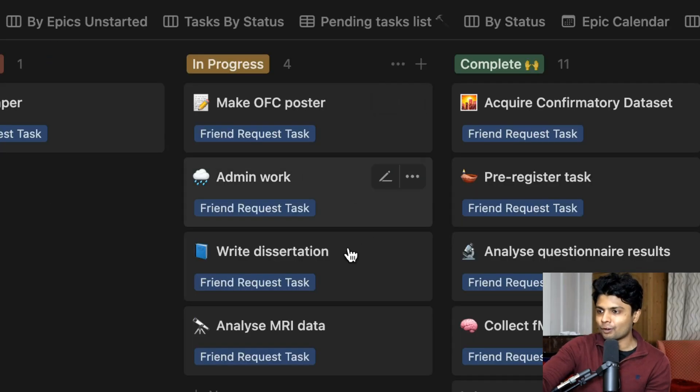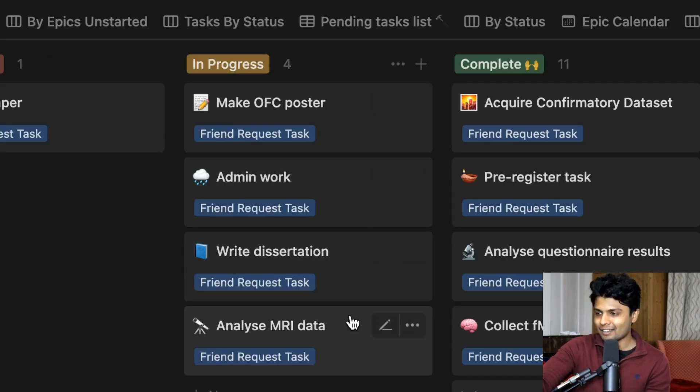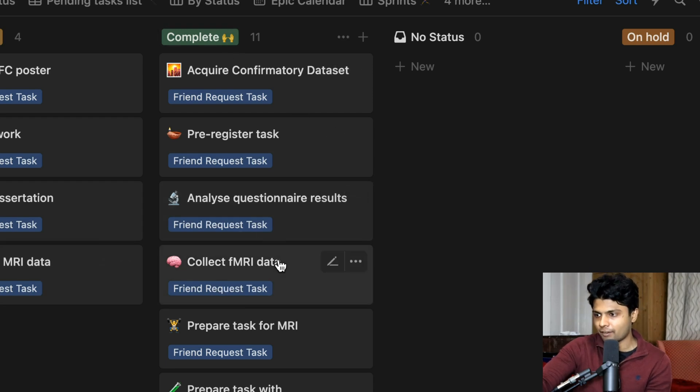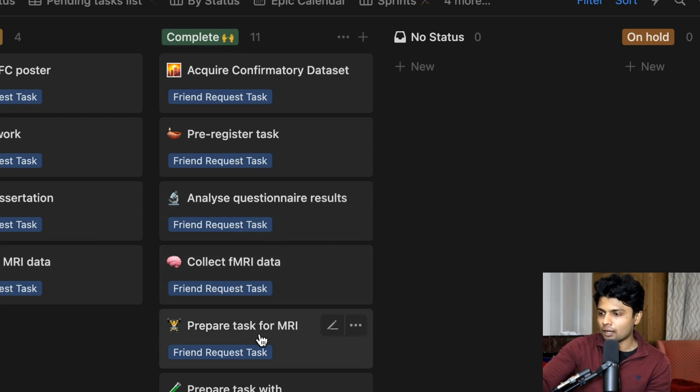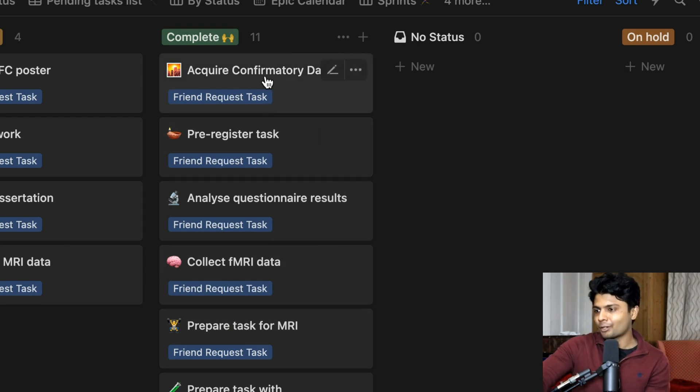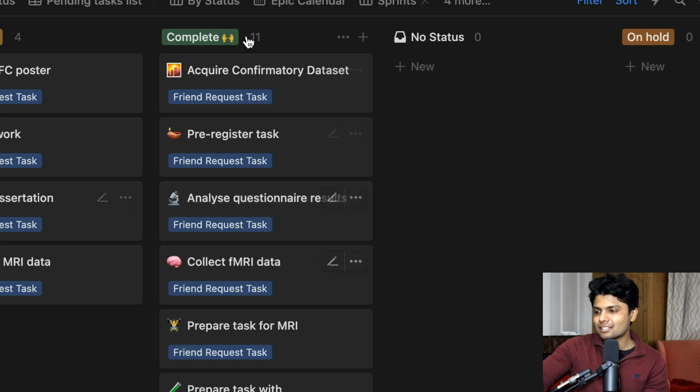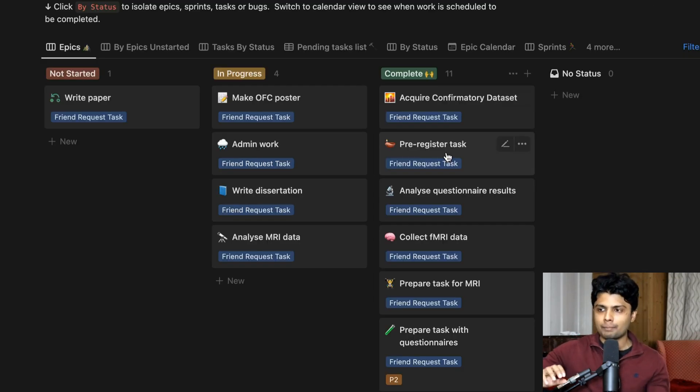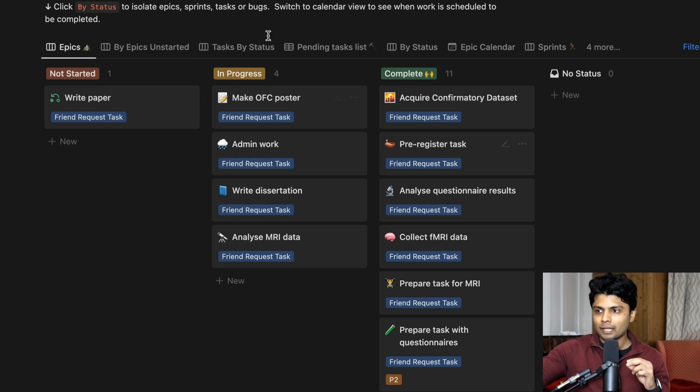There's some admin work, obviously dissertation, analyze MRI data. And you can see there's some completed projects, like I collected some fMRI data, I prepared my task for fMRI, I acquired what's called a confirmatory data set. But basically, I did some analysis, and I have these bigger projects that I've chunked my PhD into.